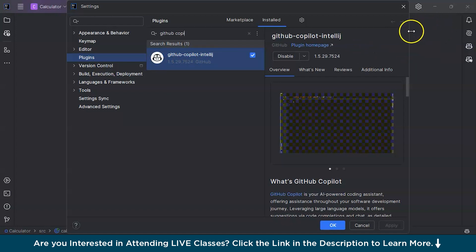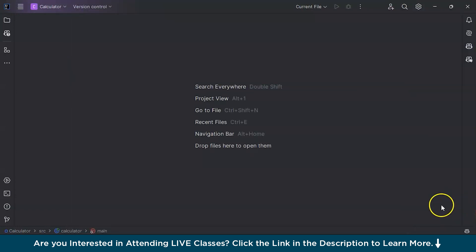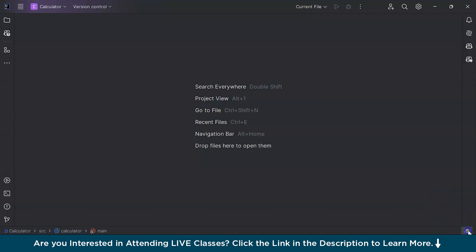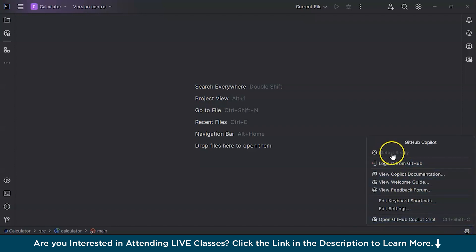After it is installed, it will ask you to restart the IDE. Once you are back after that restart, you will be able to see the Copilot icon at the bottom. Click on it and you can see the status. My status shows as ready since I have already logged in. For new users, you will need to log in here.